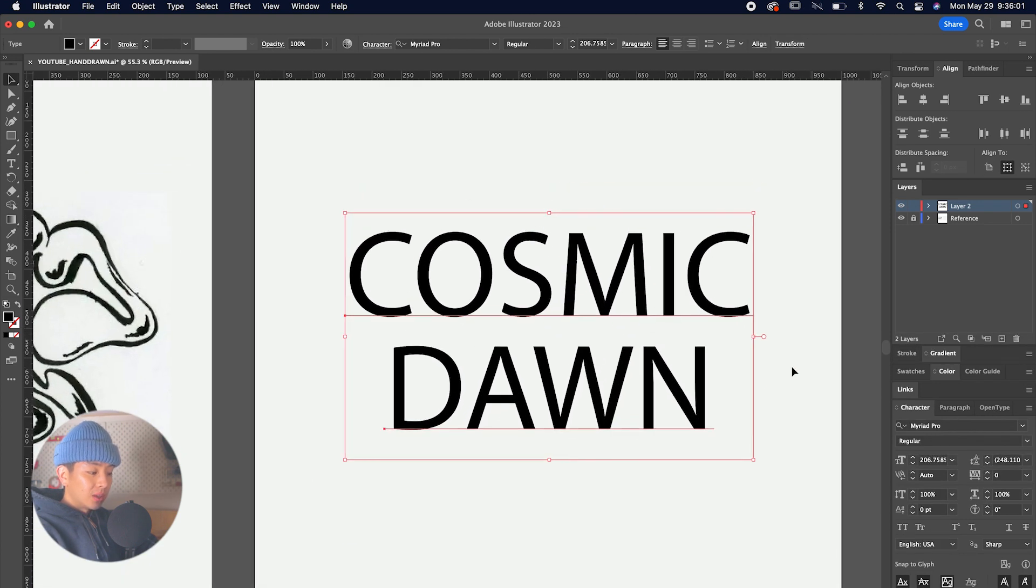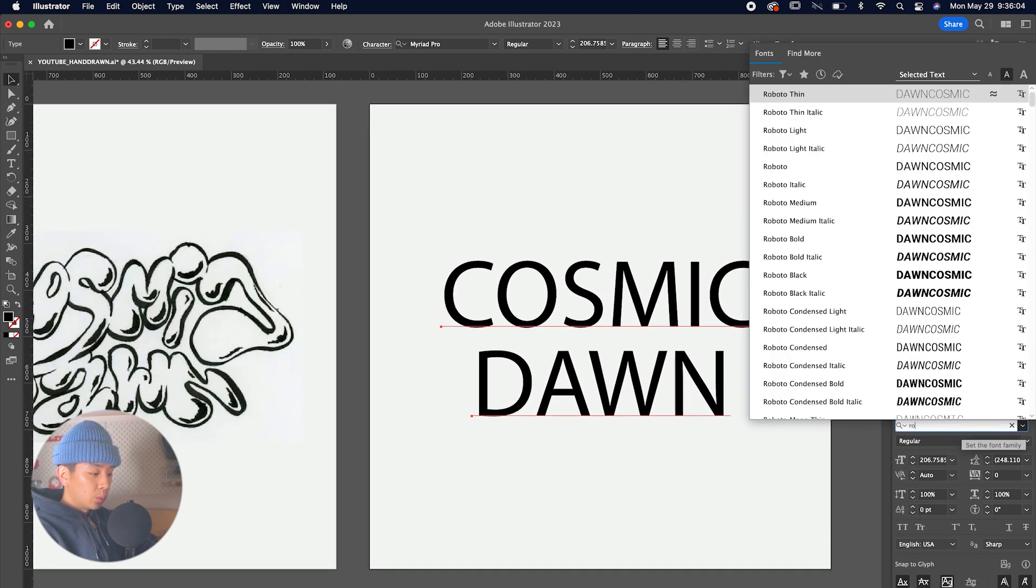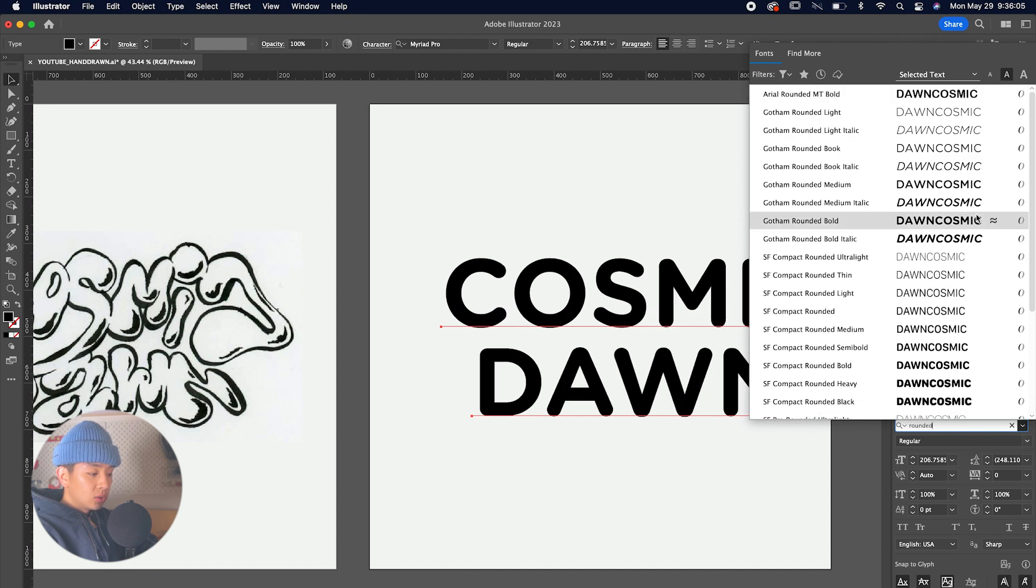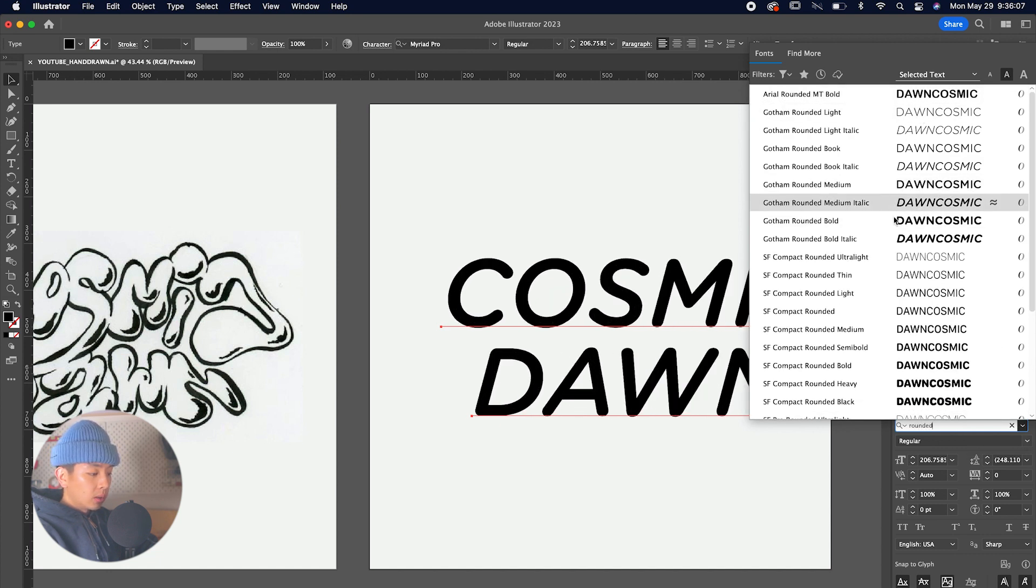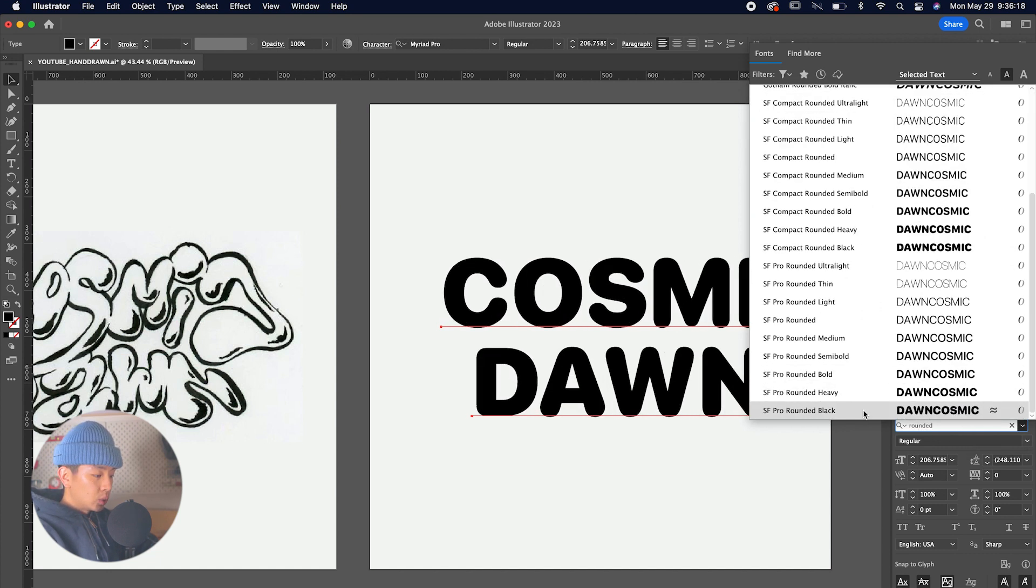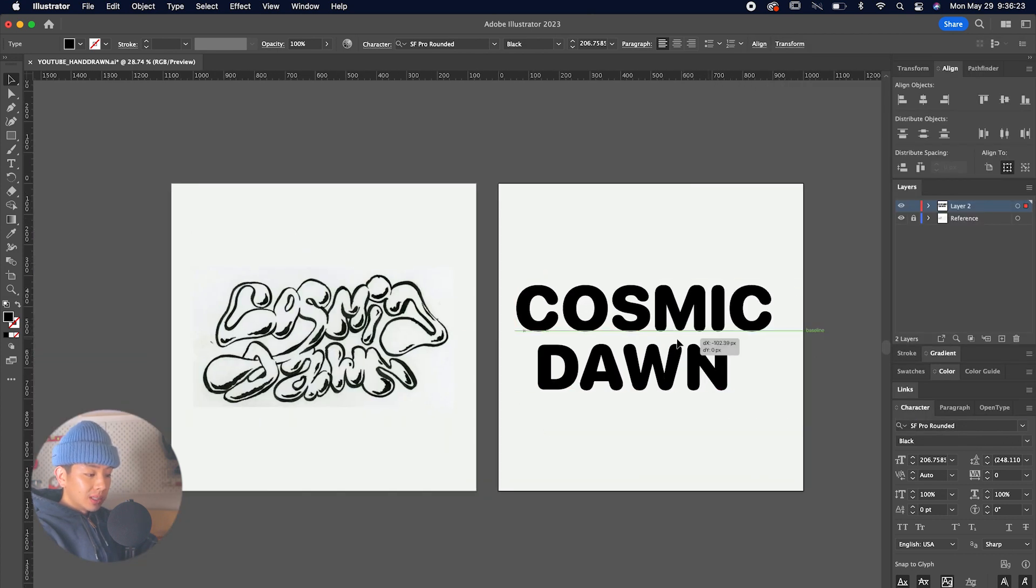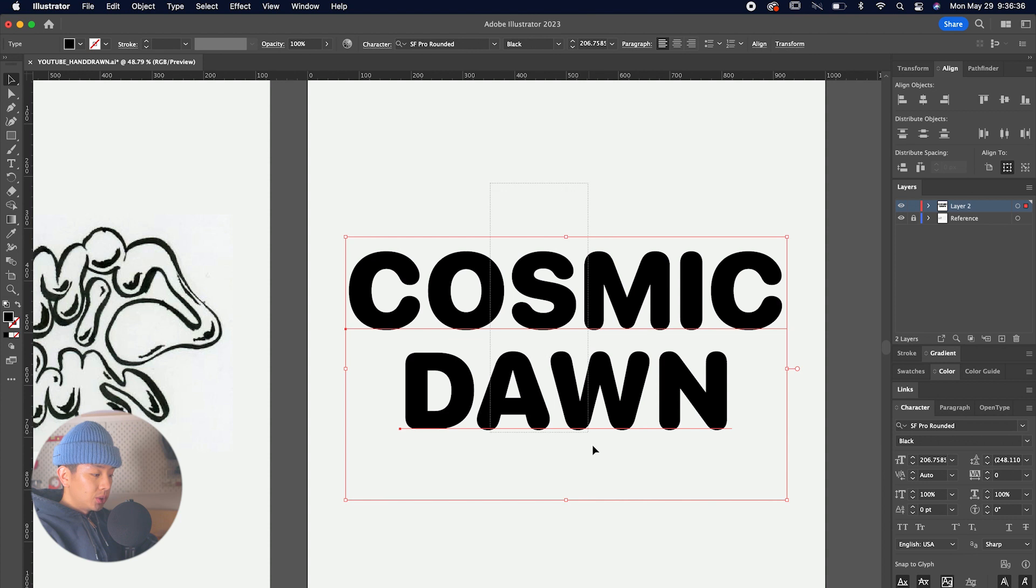Something that's rounded around the corners. We're going to type in our character panel 'round' and then scroll through all the different options we have, and this one looks pretty good. We have SF Pro Rounded Black, and the thickness of this is nice and the roundedness is cool too. I'll leave a link down below on where you could get this font.